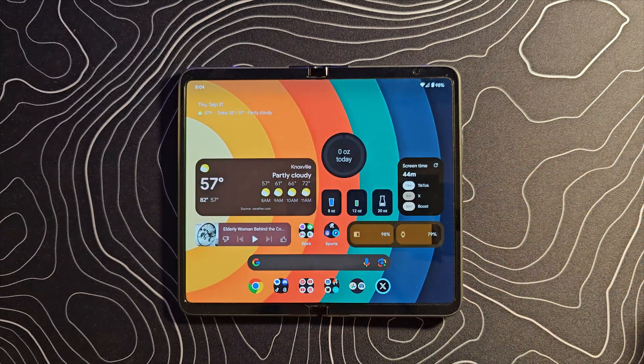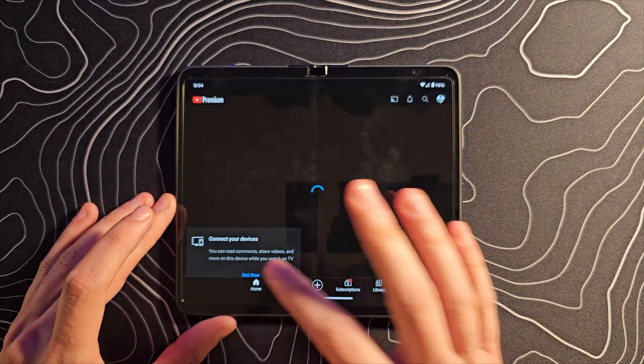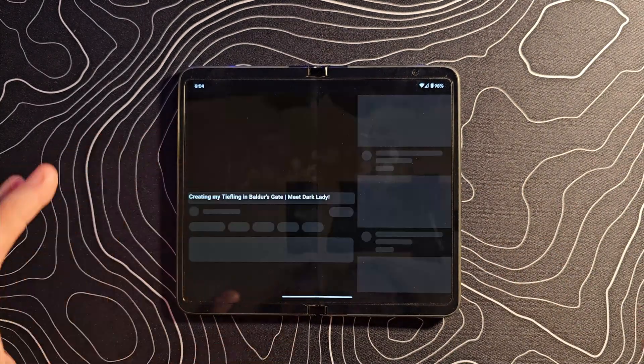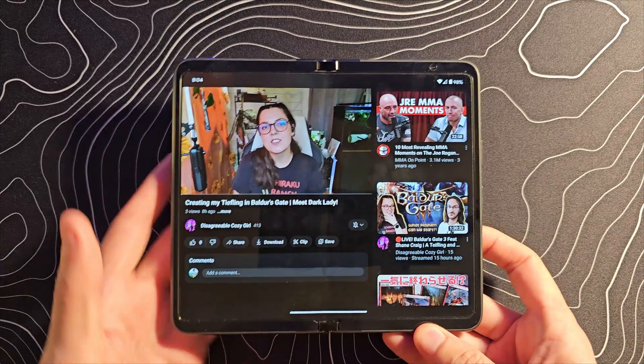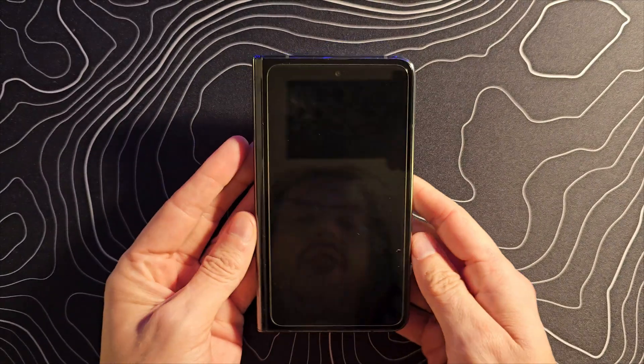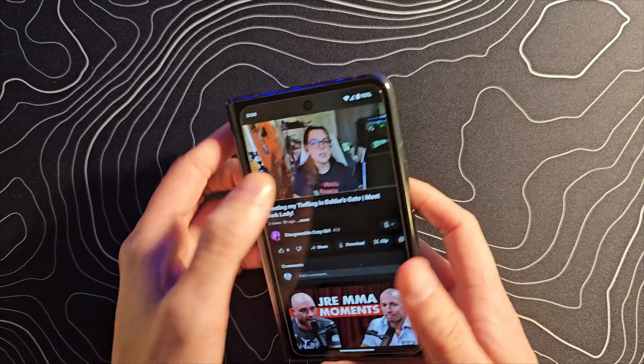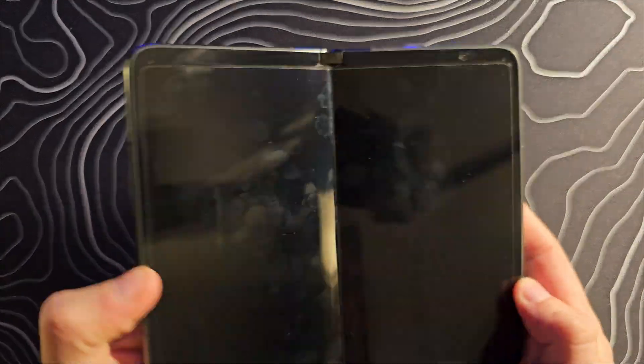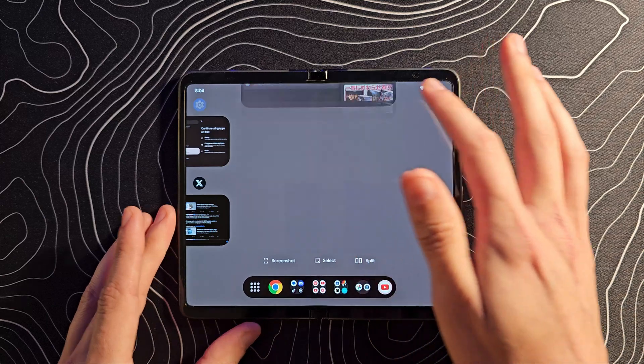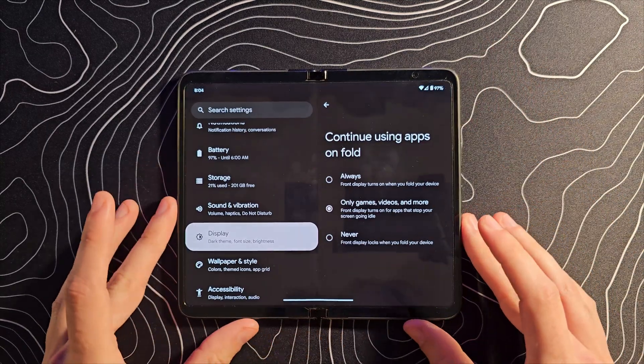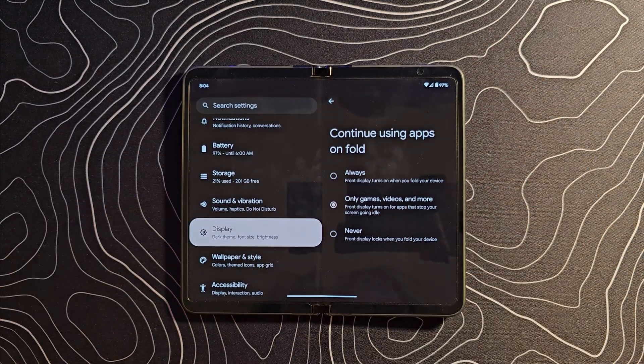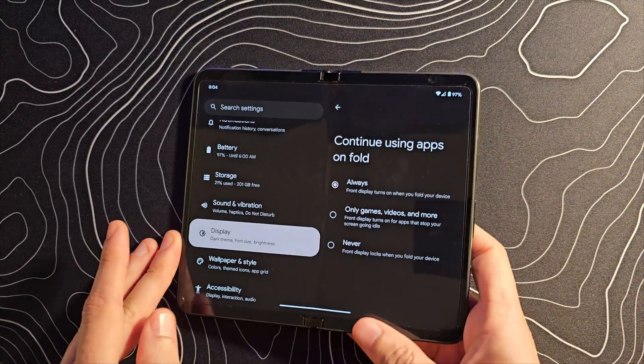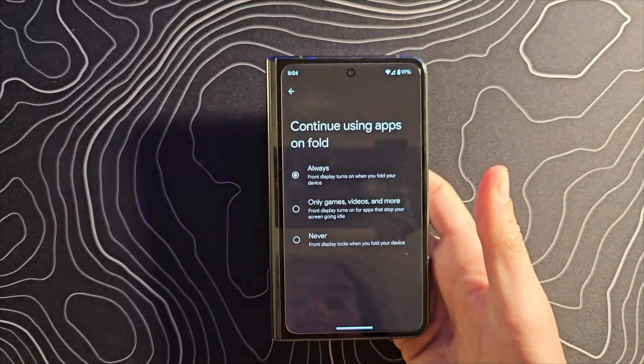Let me demonstrate this really quickly. If we fire up YouTube or something that's going to be playing a video, let's fire up a video from my wife's YouTube channel. And we close the device, it will continue playing that video on the cover display. And like you just saw, by default that was only going to be the case with games, videos and more.